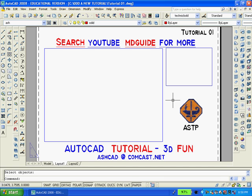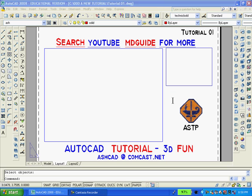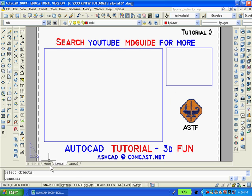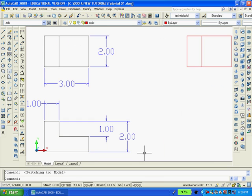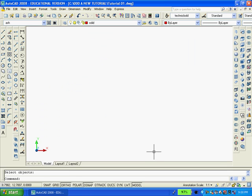Right now, the layout 1 button is activated, but I want to get back into model space. So I'm going to click on the model button, which is in the lower left part of the screen. I'm going to type ENTER for erase, then type ALL so as to erase everything on the model space screen. Now I shall proceed to make the 2D drawing.